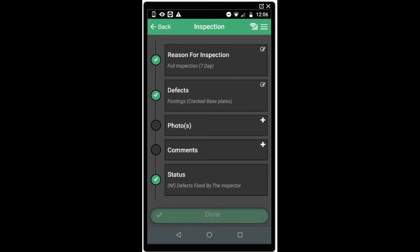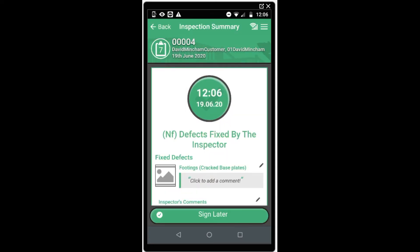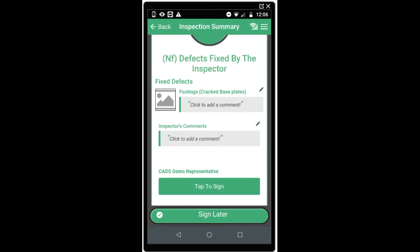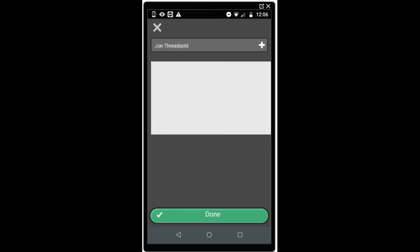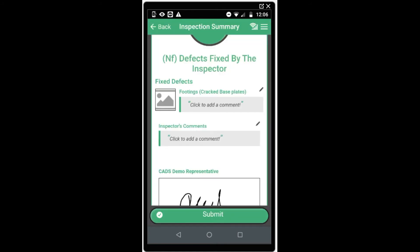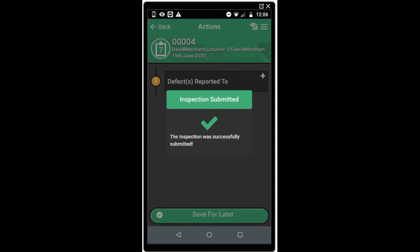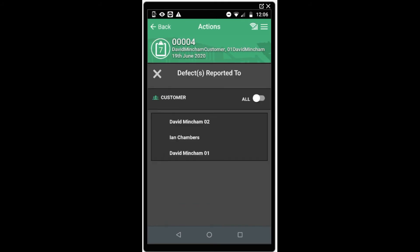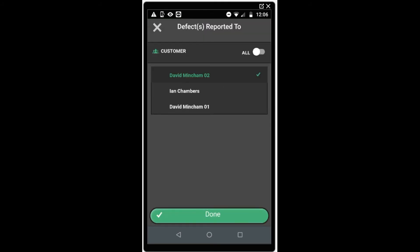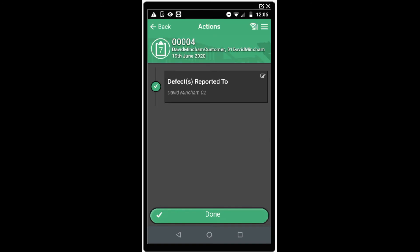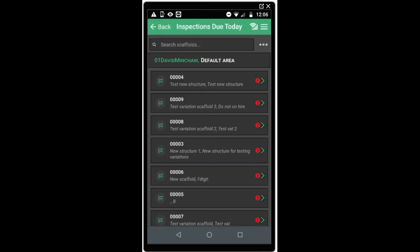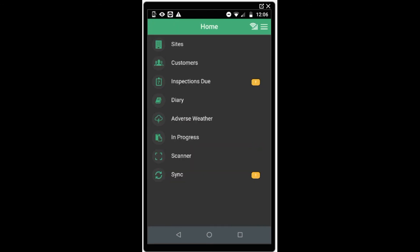Once all mandatory options have been completed and everything is green, click done to proceed to submit the inspection. You'll see a summary view and a tap to sign button to add your signature to the inspection. Simply sign the screen of your phone to do this. When you're done, click submit and this will complete the inspection. The final stage is to select who you have reported the defects to from your customer contact list, which will have been created on the web console when the site was set up. Click done. That inspection is now complete and we can return to the home screen or choose another inspection.